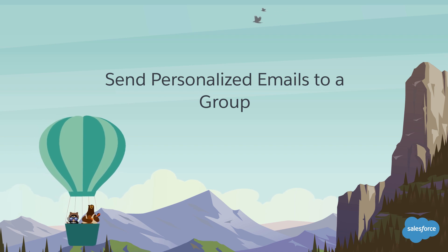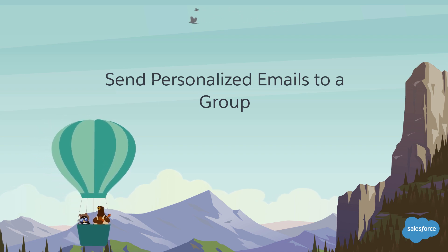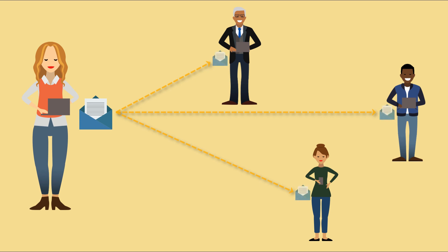Send personalized emails to a group. Use List Email in Lightning Experience to send an email to individuals on contacts and lead lists, as well as campaigns.